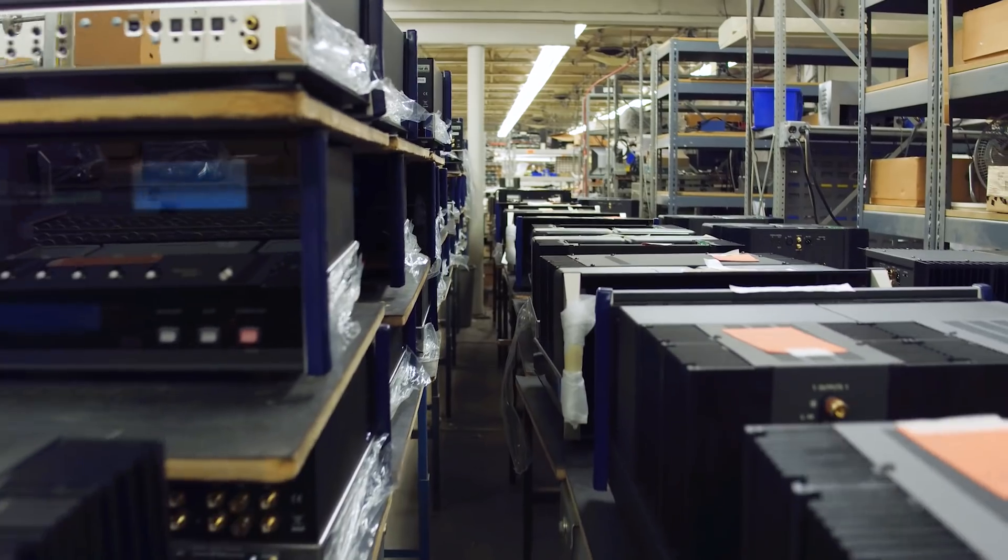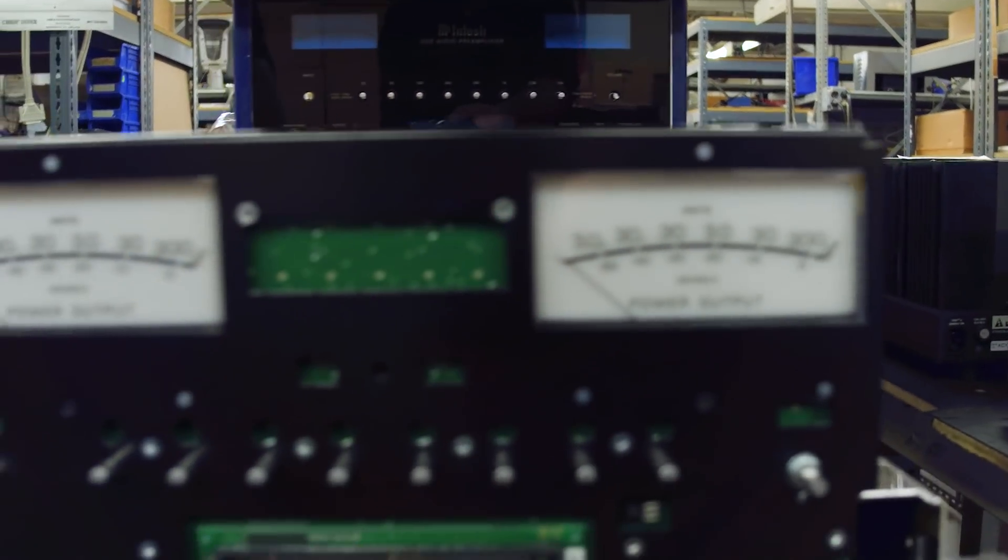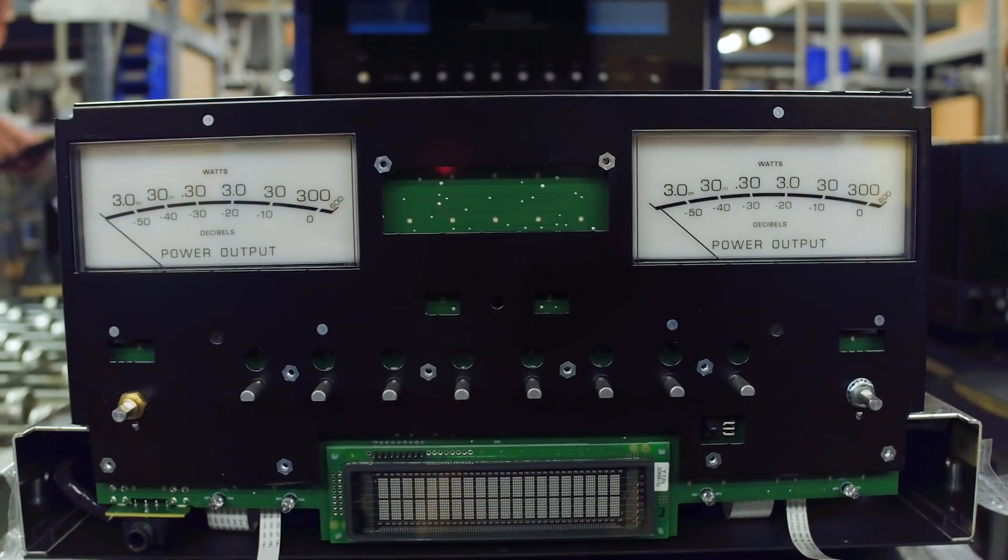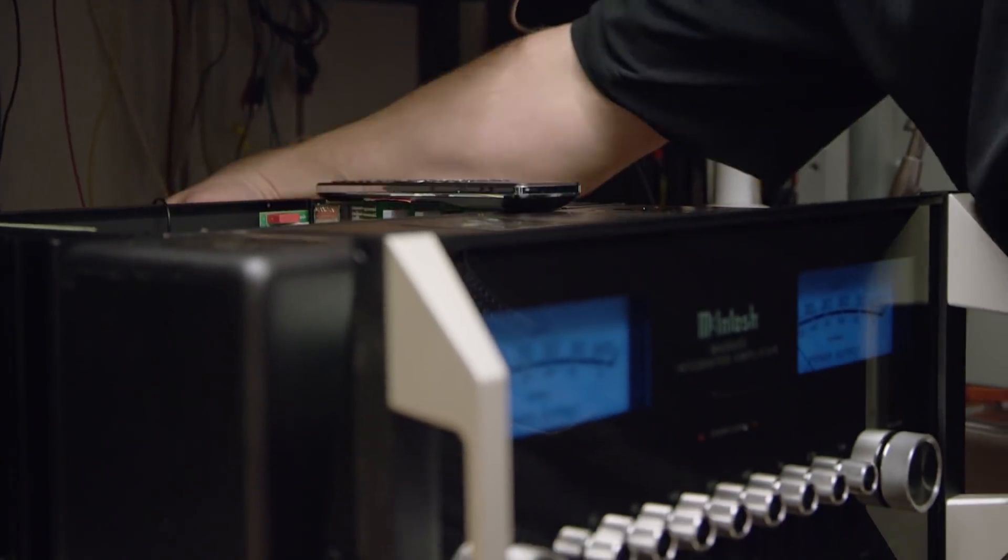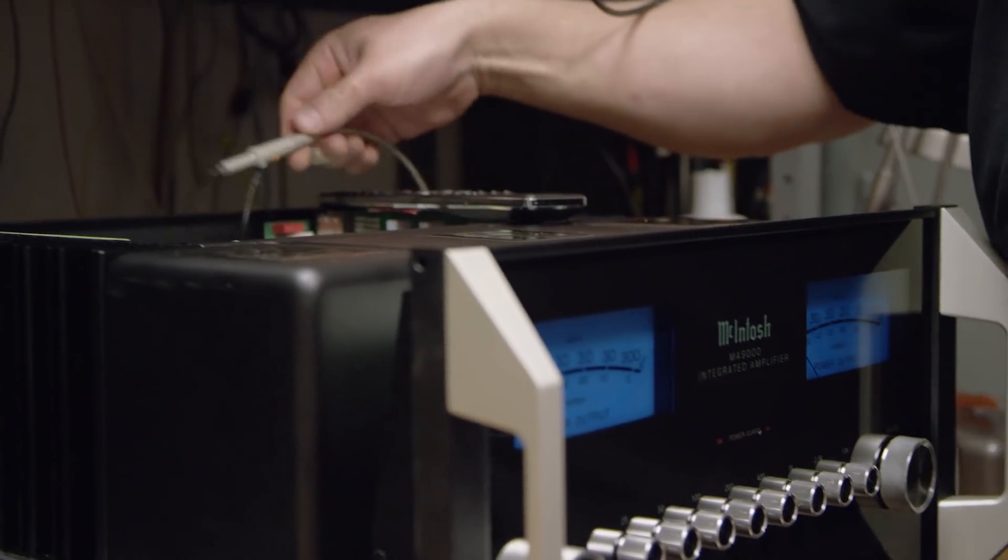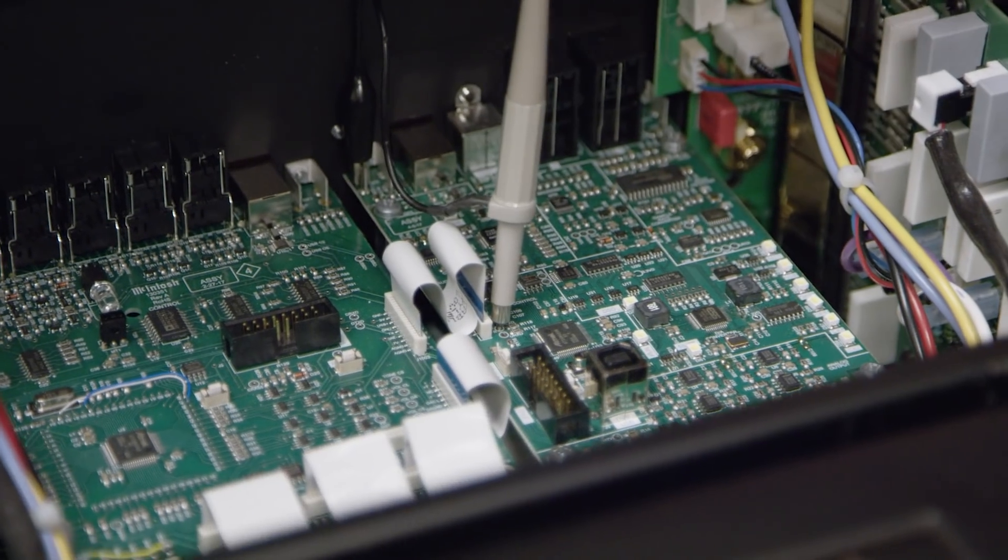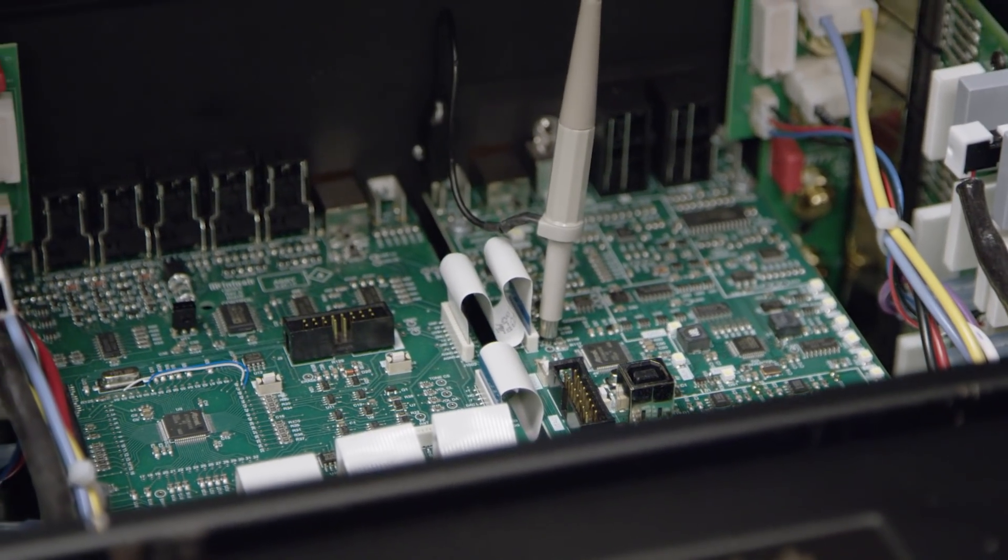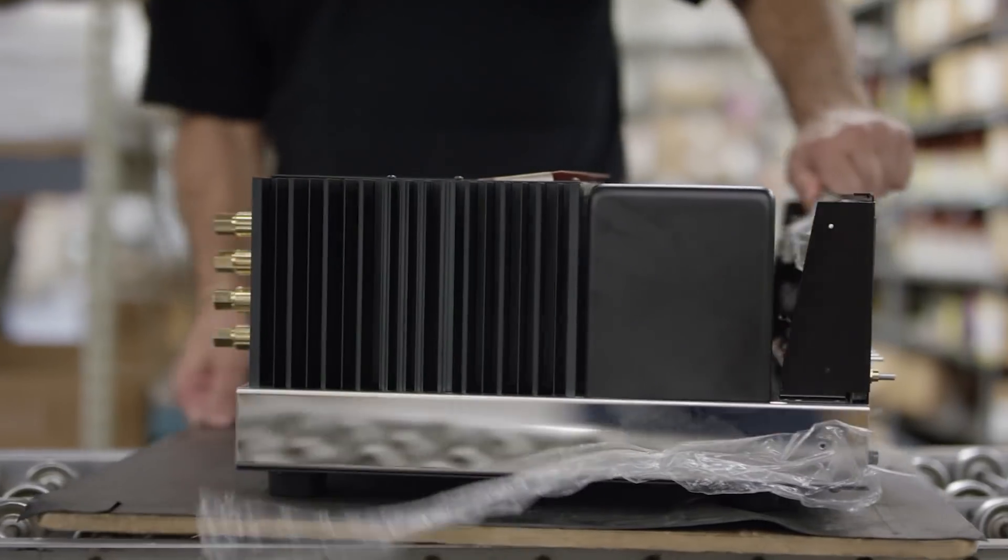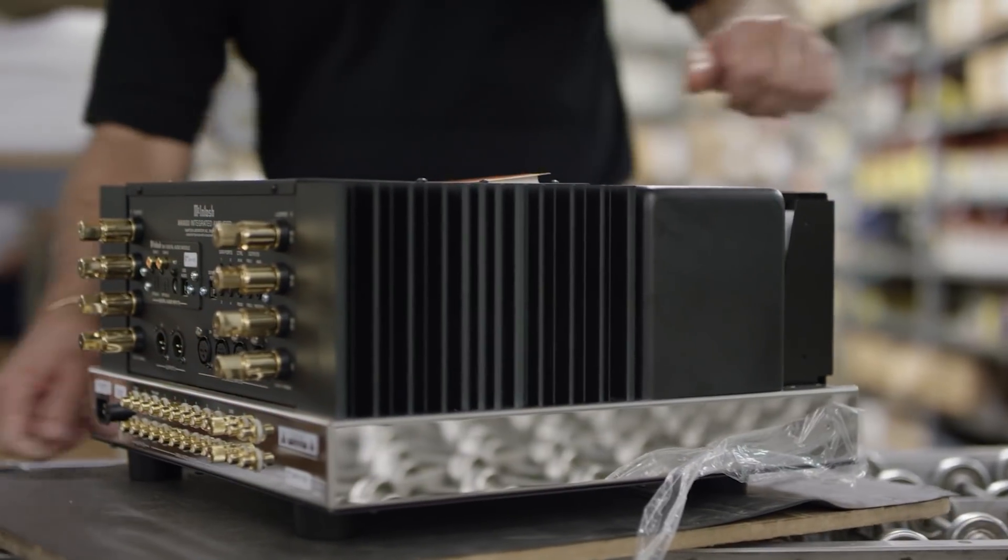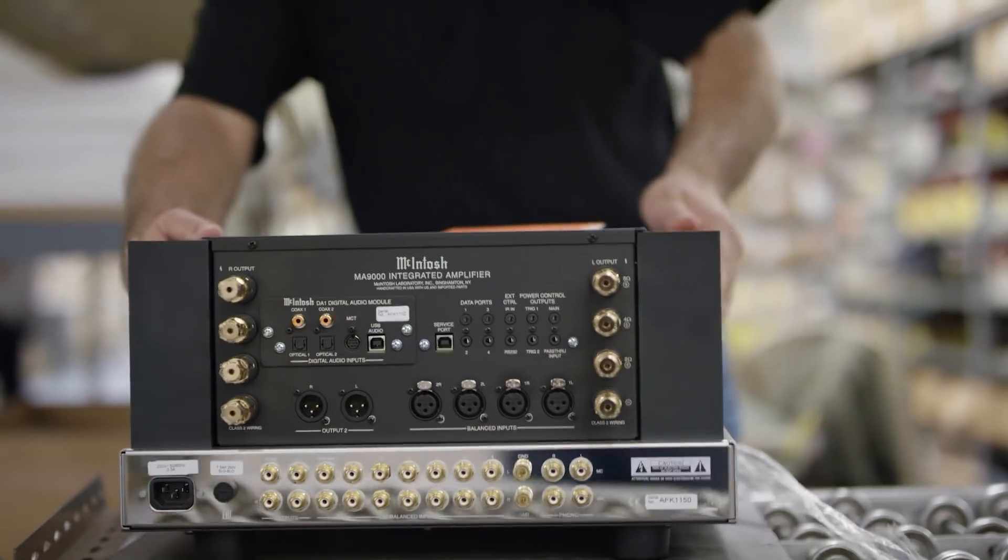The MA9000 has both moving magnet and moving coil phono connections, which are totally adjustable for both resistance and capacitance. It provides an eight-band EQ to tailor the sound to your liking and in the off position is totally bypassed.